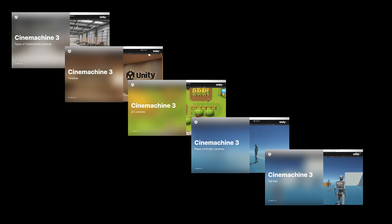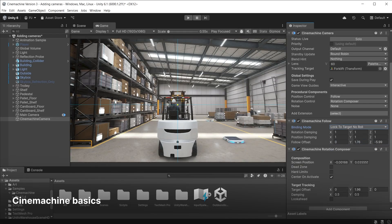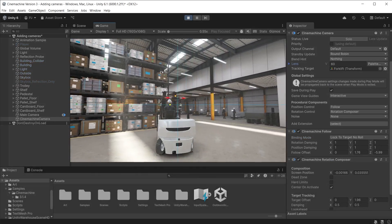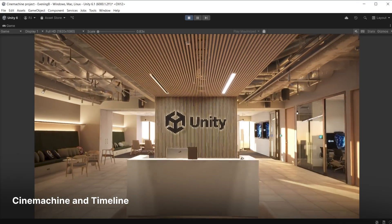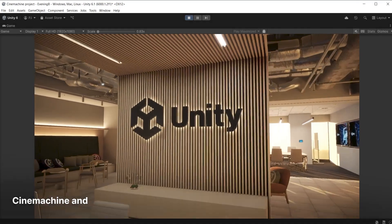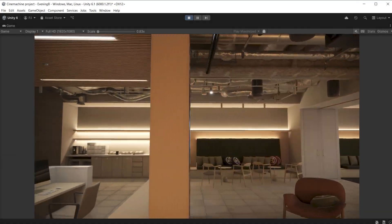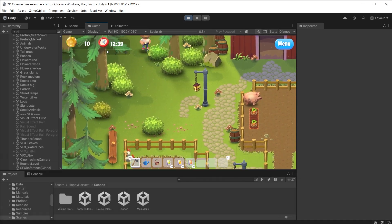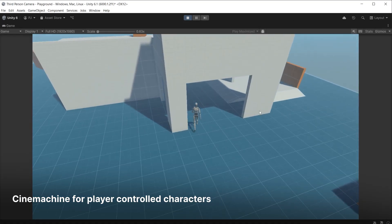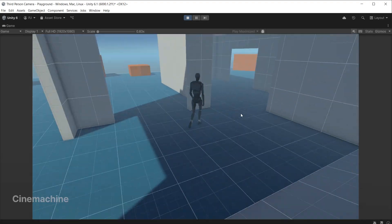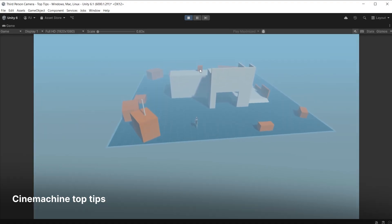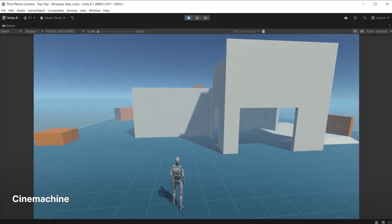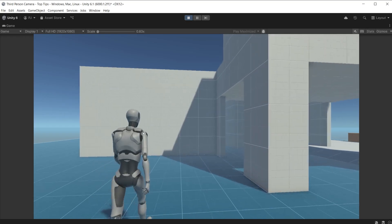This is the first of five videos in the Cinemachine series. The first video looks at Cinemachine basics and types of Cinemachine cameras. The second looks at using Cinemachine with timeline for animated sequences. The third focuses on 2D Cinemachine cameras for 2D games. The fourth looks at Cinemachine cameras for player control characters. And the fifth focuses on top tips when using Cinemachine in your projects.